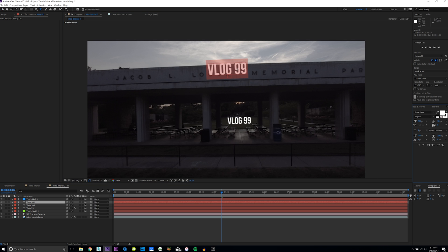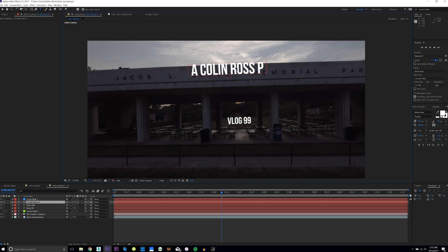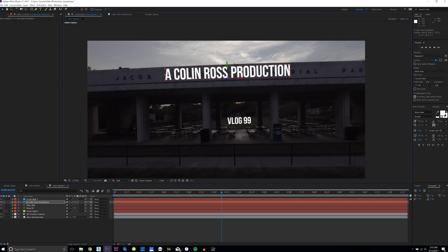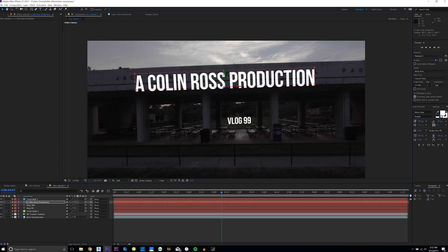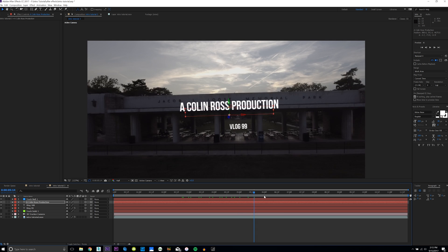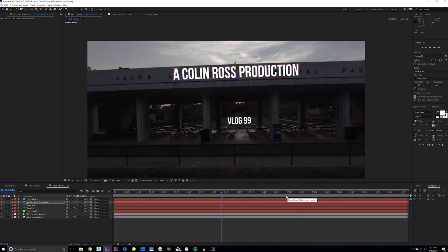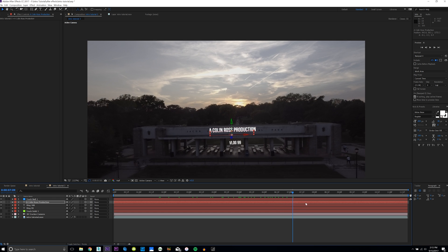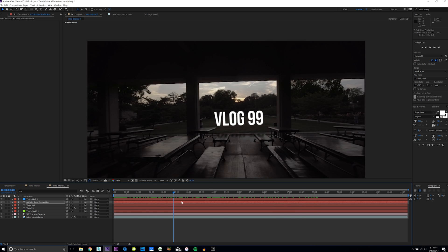Another thing I say in my vlogs is 'a Colin Ross production,' so if you're doing multiple text elements for your series or whatever you call your vlogs, move it into position. You only want to move on the Y and X axis on this plane — if you move it in Z and drag it, it'll look right on that frame but won't be properly tracked as you drag through. So stick to X and Y.